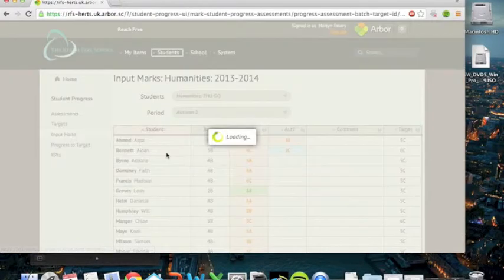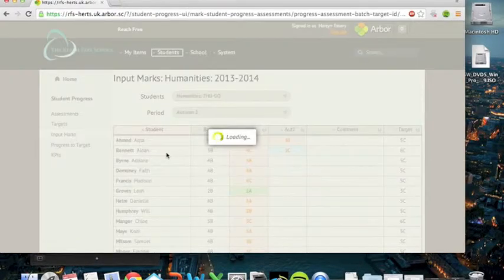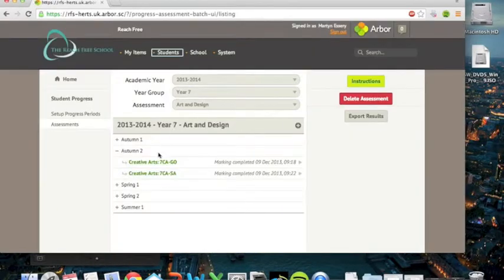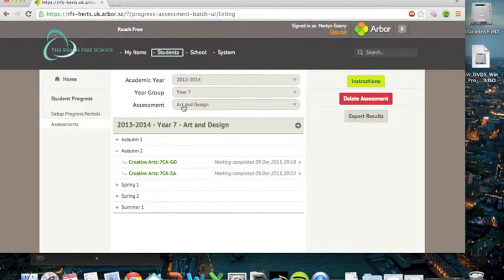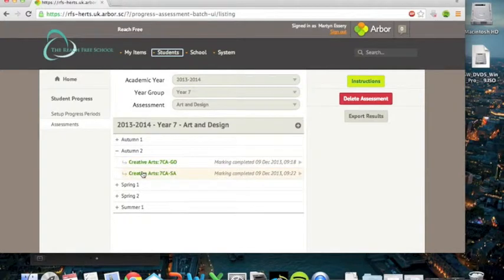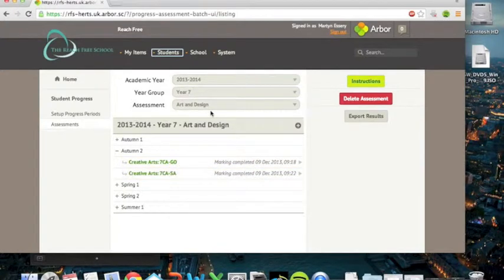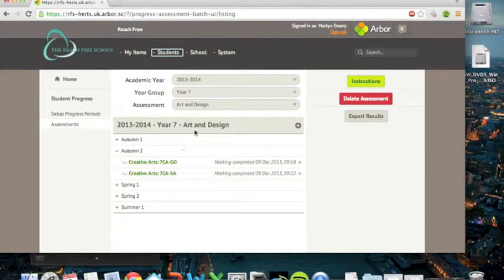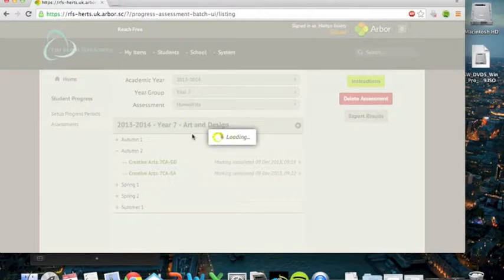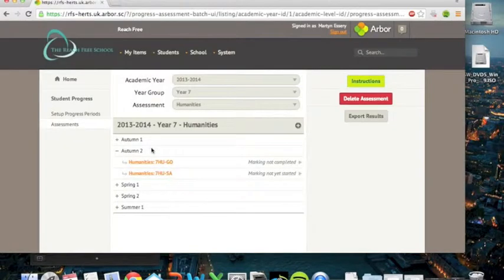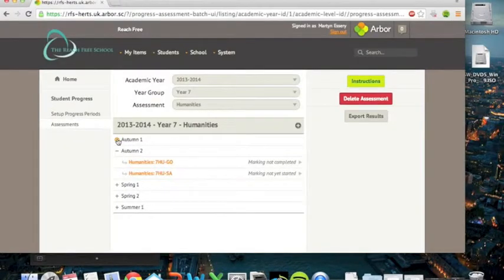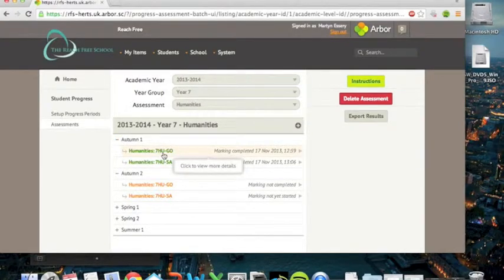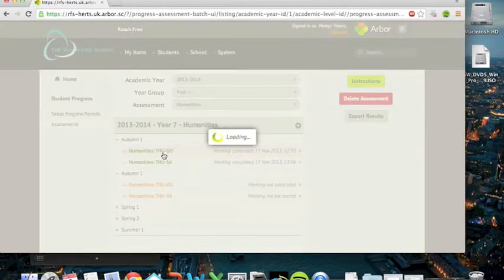Once you've completed your marking, you'll find that the orange bar, which previously said marking not yet started, will go green. So Sophie this morning has filled in her assessments, and you can see the time and date on which she managed to finish her marking, which is great. I'm just going to show you the autumn one humanities results, which weren't particularly good, but I'm going to show you them by way of demonstrating how you can use the data to now track progress.